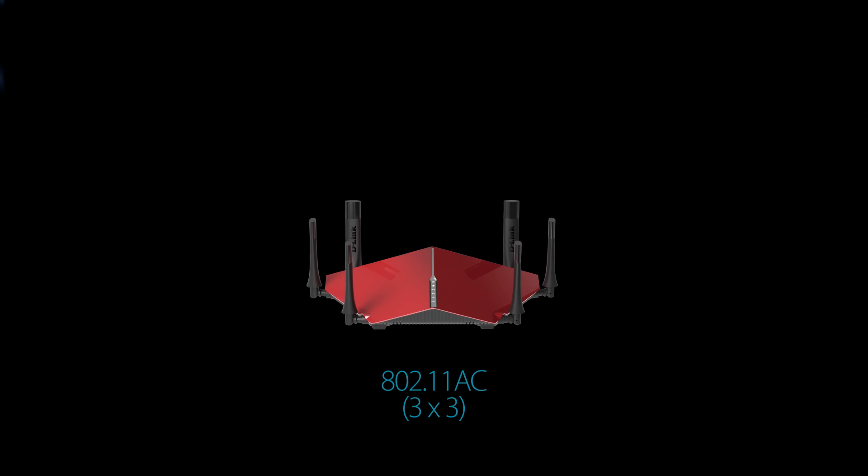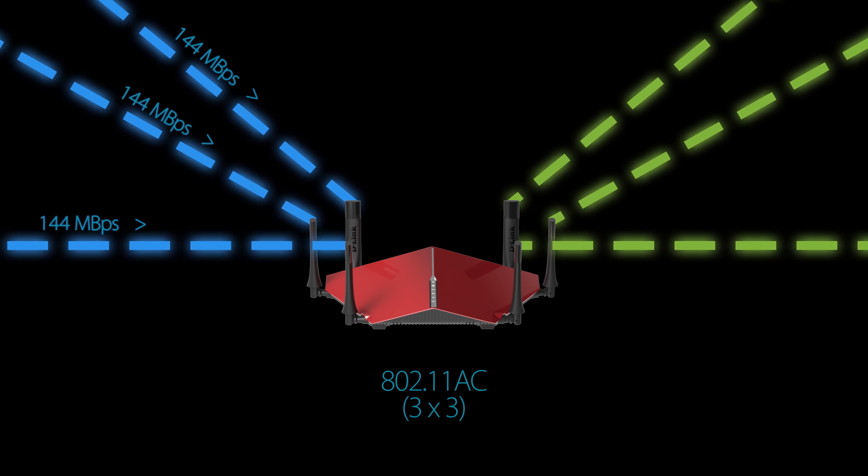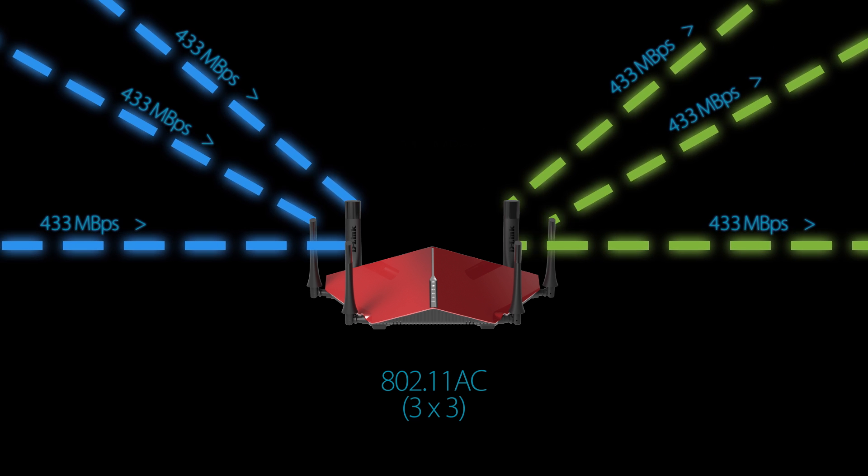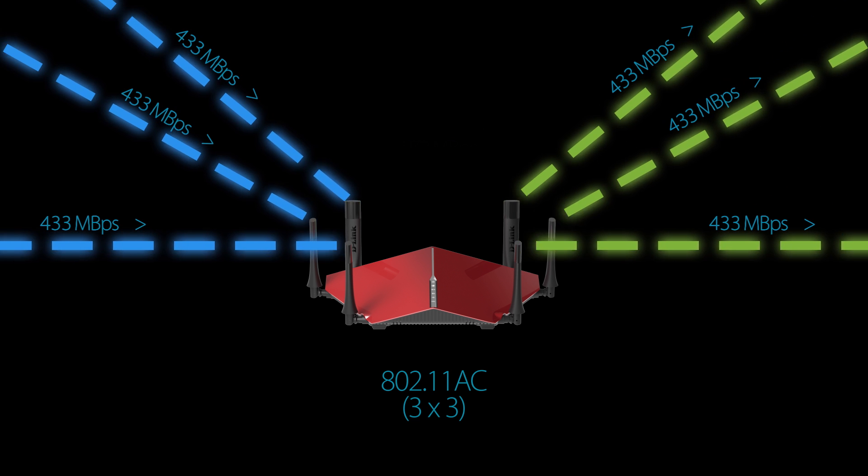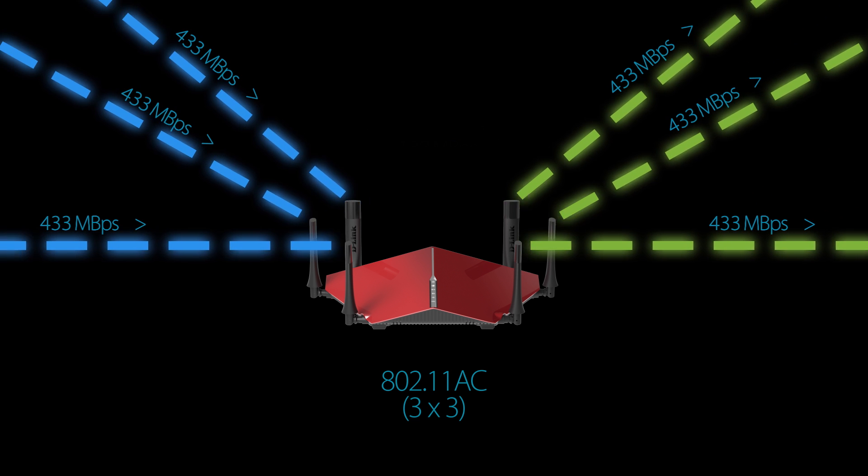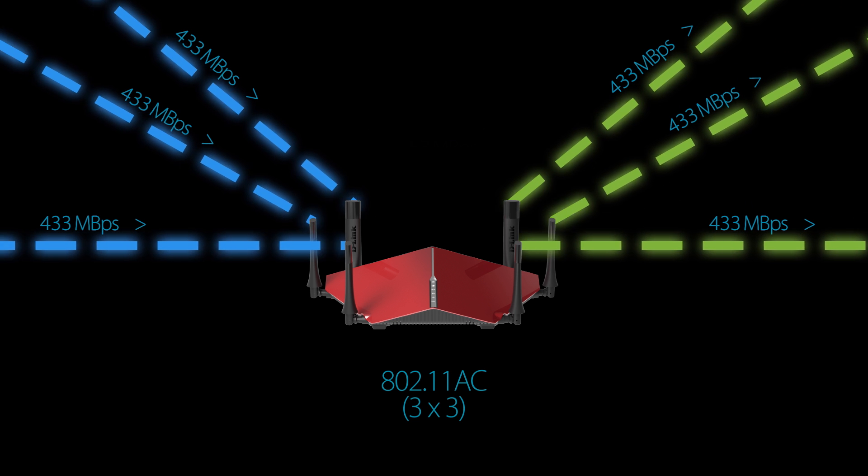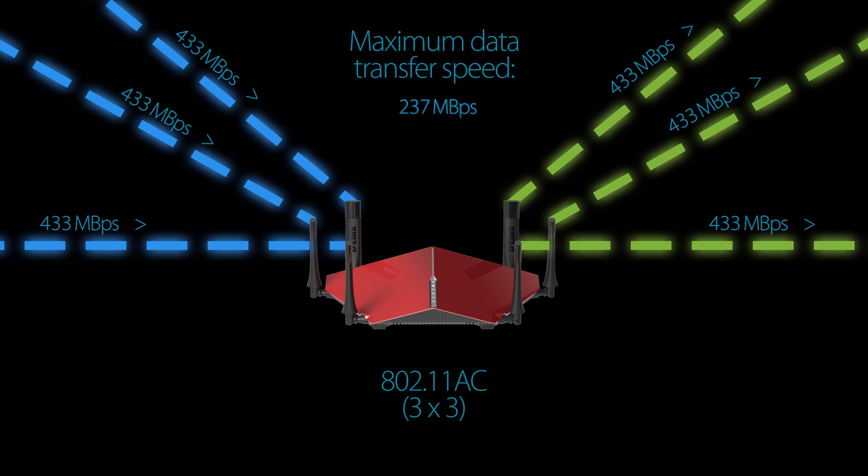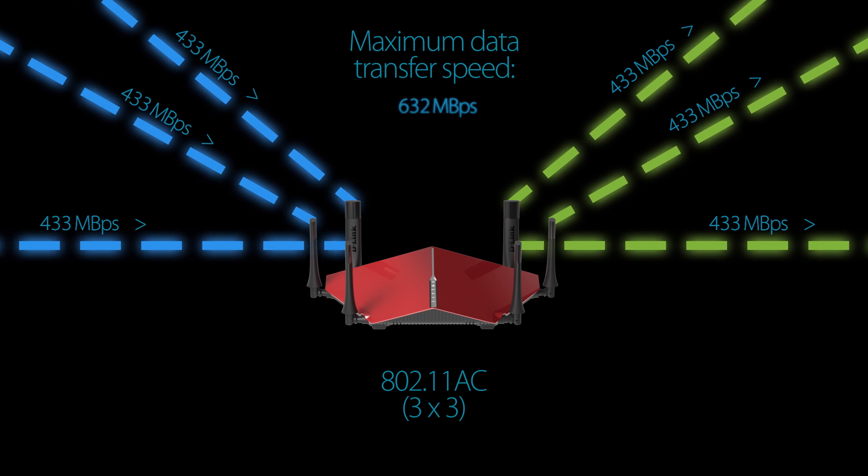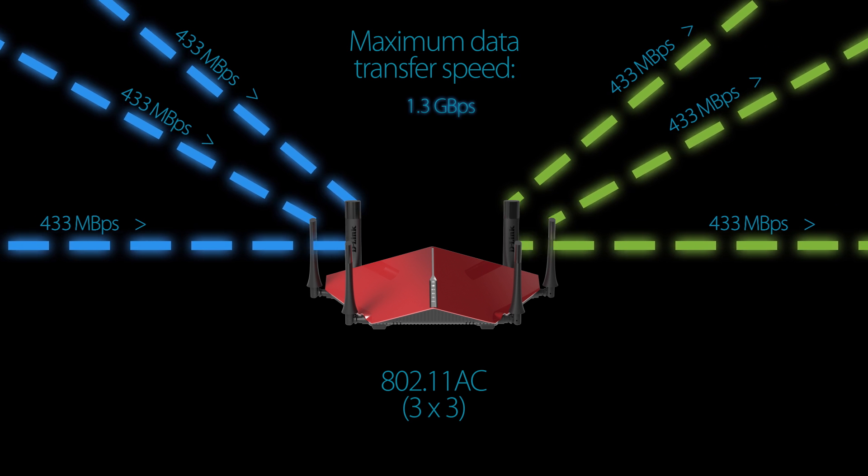Give that same router 3x3 MIMO capabilities, and its maximum theoretical speed triples to 450 megabits per second. Wireless AC routers take it one step farther. An 802.11AC router has a maximum data transfer rate of 433 megabits per second per spatial stream on the 5GHz band, so a 3x3 11AC router has a maximum speed of 1.3 gigabits per second.